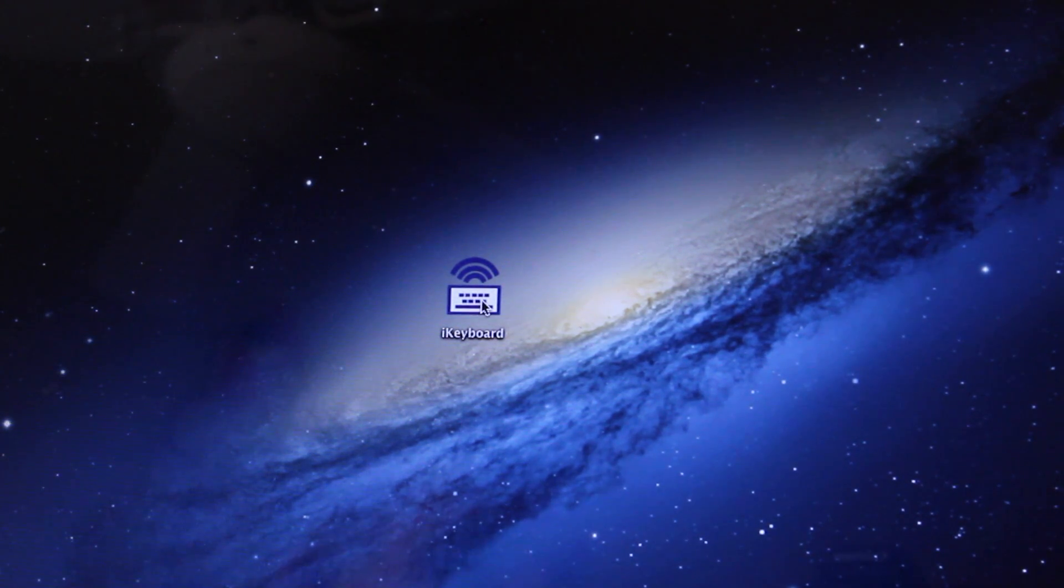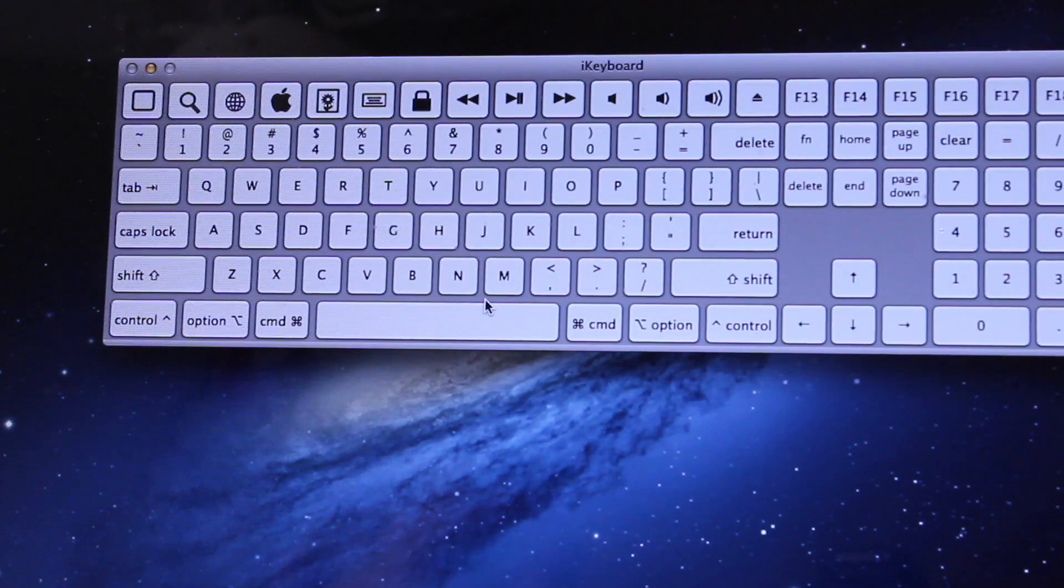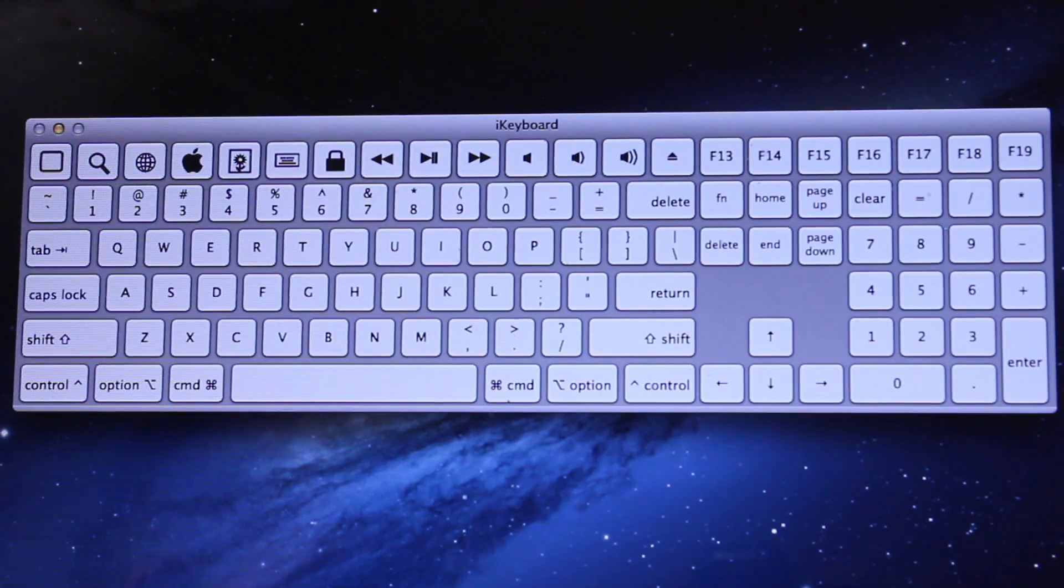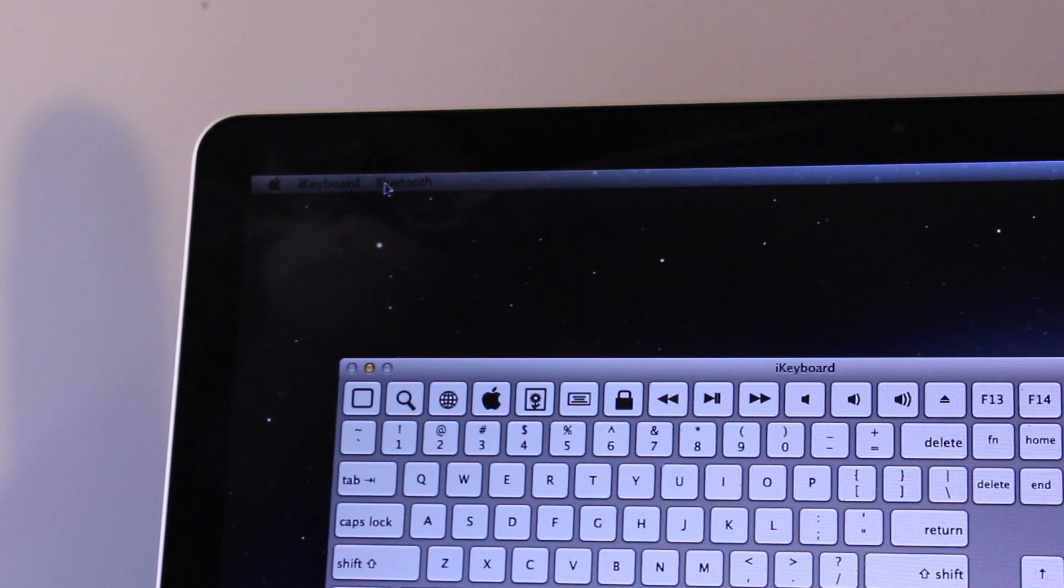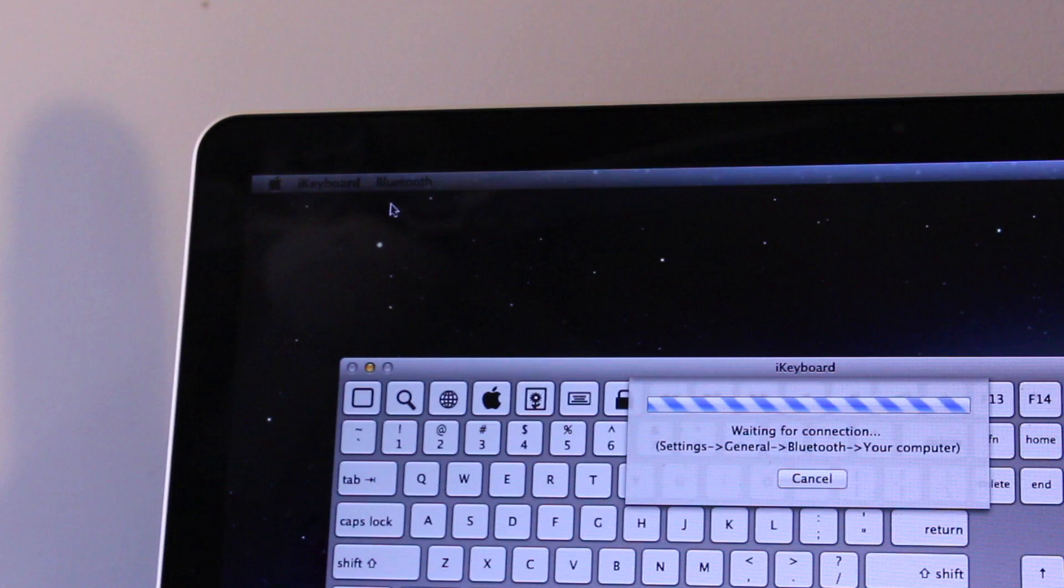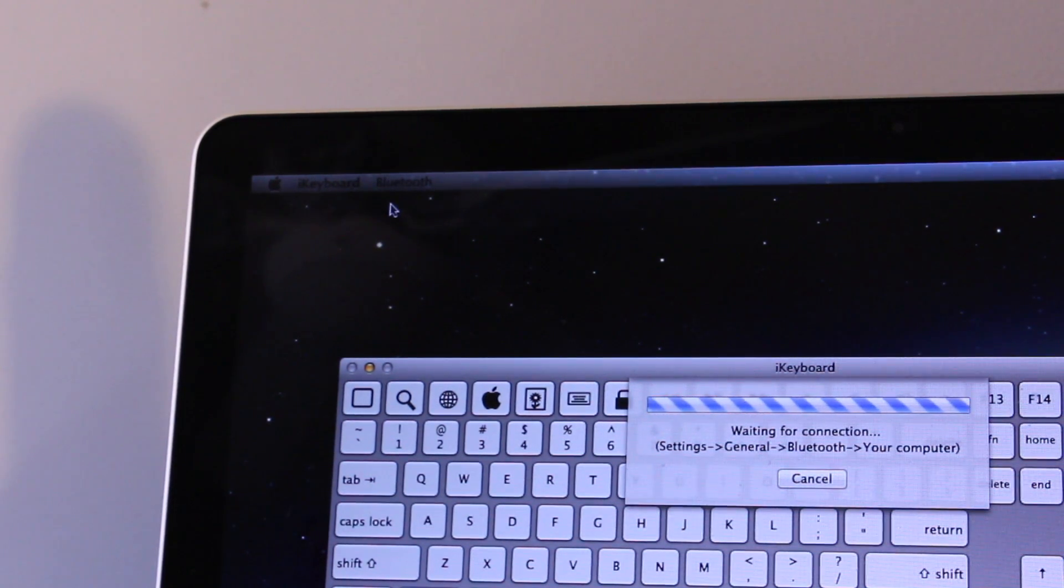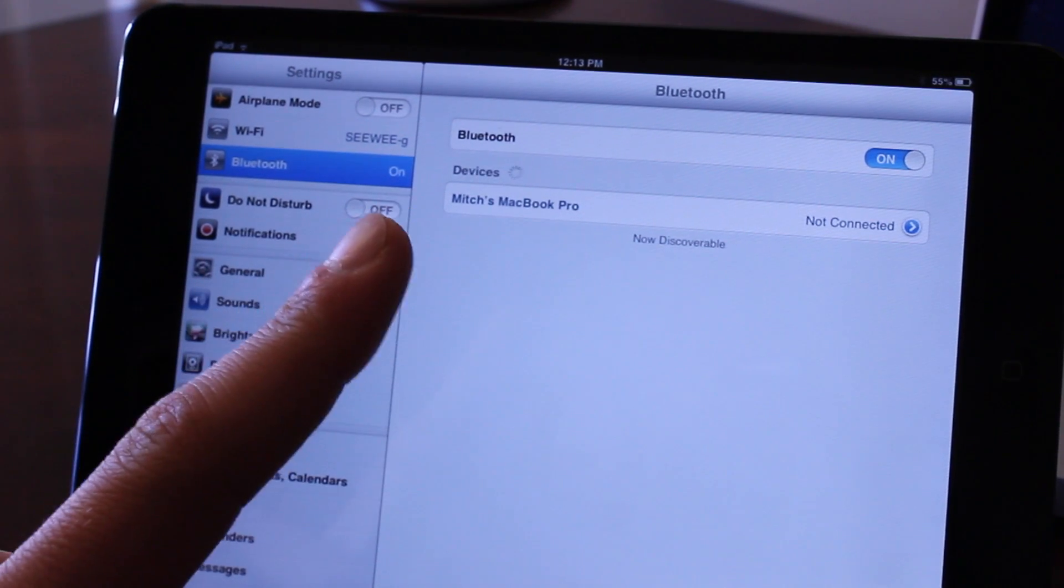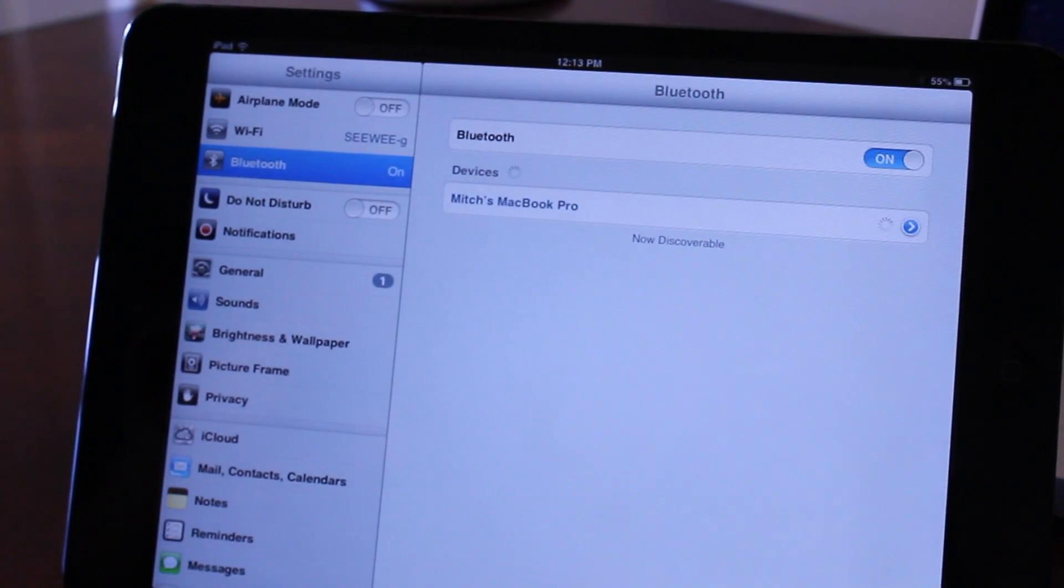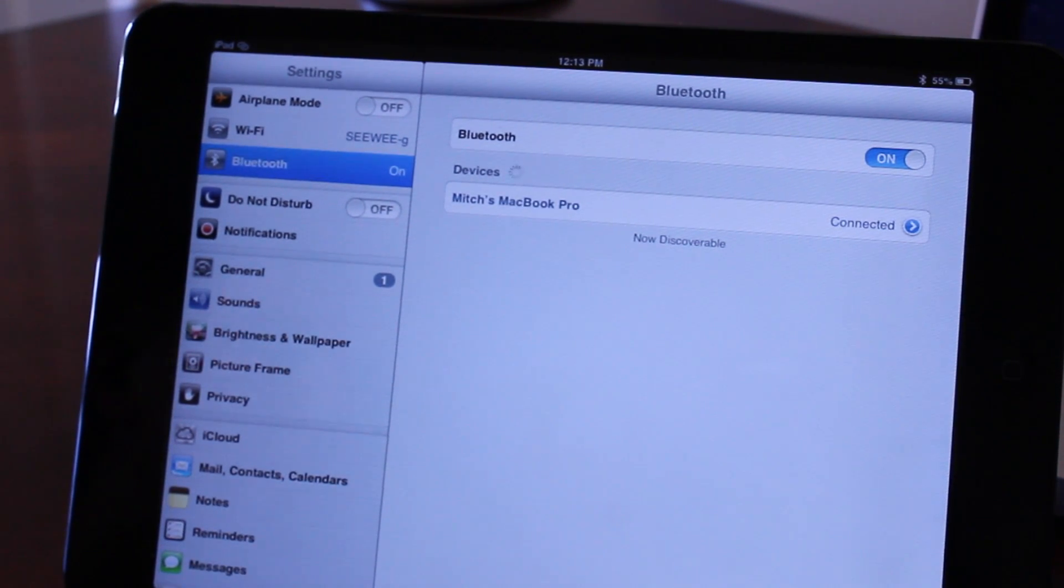Once you have the application downloaded, you can open it up and it will unveil an on-screen keyboard for your Mac. We will have to make this discoverable with our iPad so you can head over to the Bluetooth settings, click discoverable and then head over to your iPad to connect the devices together. On your iPad, head over to the Bluetooth settings and once your device has been discoverable, you can click on it and it will be connected.